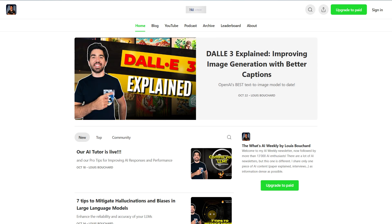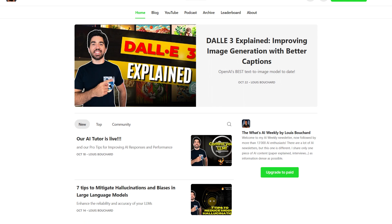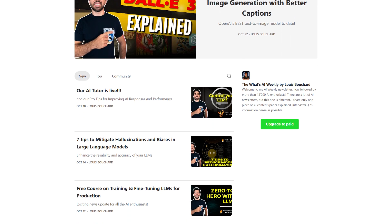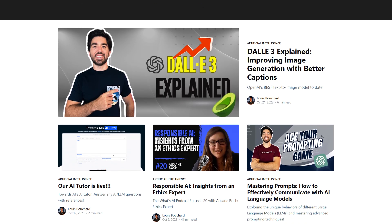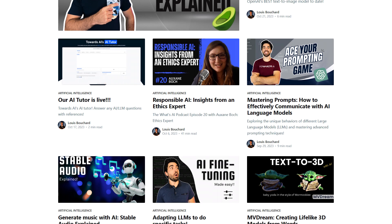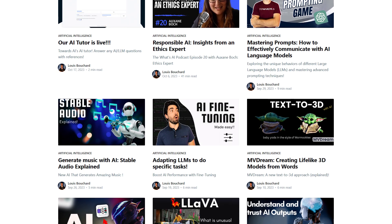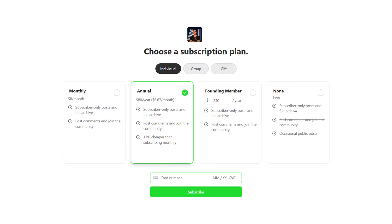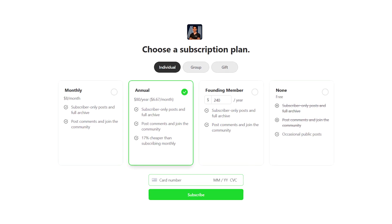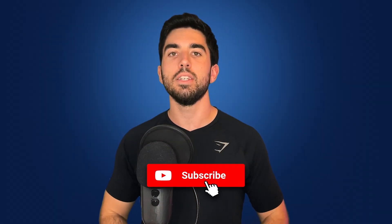Before I cap this off, if the world of AI intrigues you as much as it does me, and you are eager not just to keep pace but to be ahead, I've got something tailor-made for you — my newsletter. It's your weekly dose of AI news and insights that cut through the noise and knowledge that empowers. I don't merely share all the exciting news; I share my projects and explain new research and new techniques in AI. So it's for people who want to learn and improve, not only to stay up to date quickly. Subscribe and let's grow together. Happy learning!